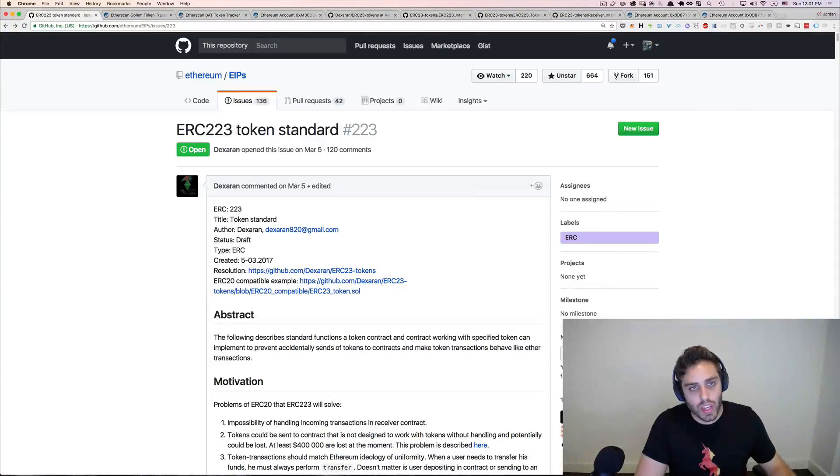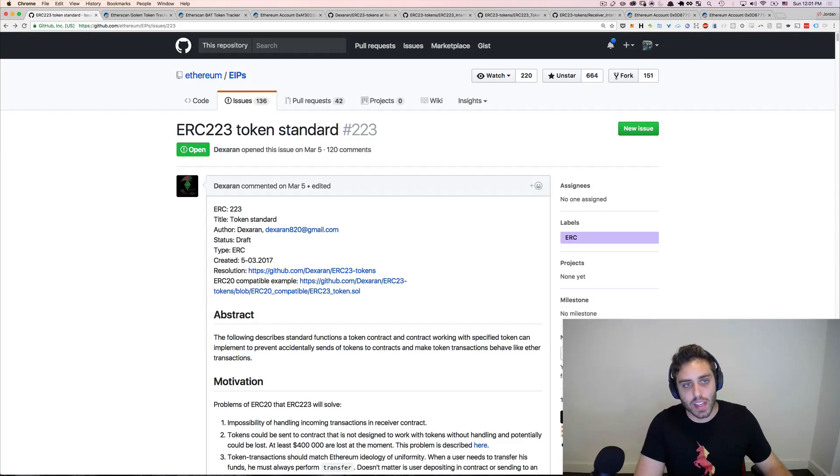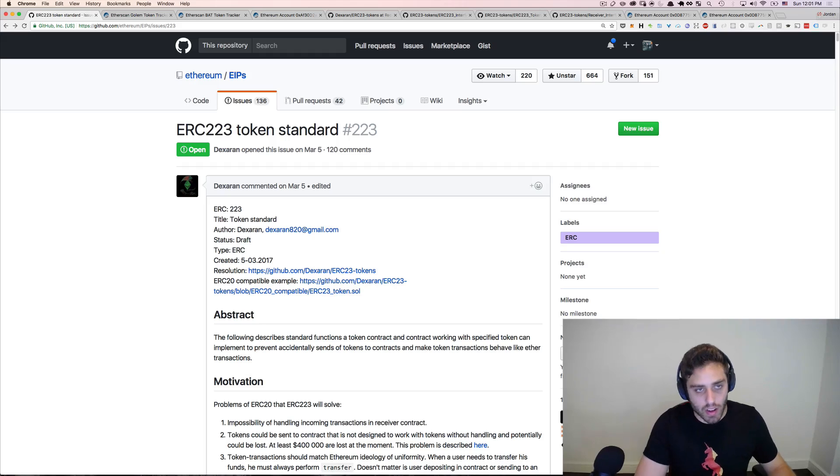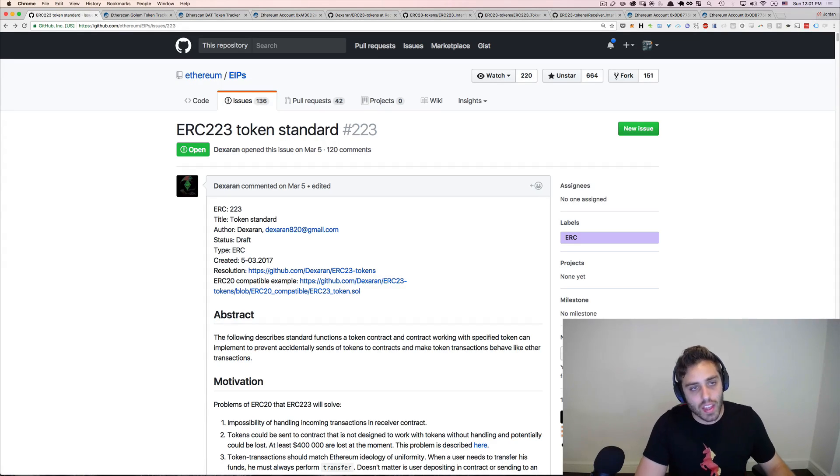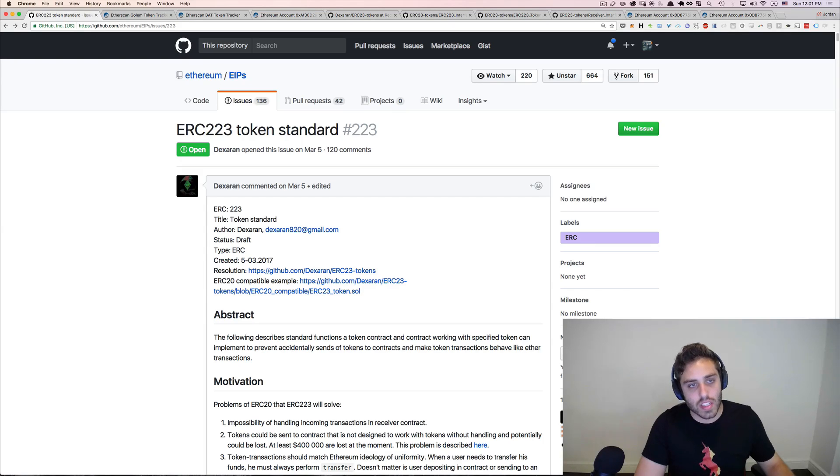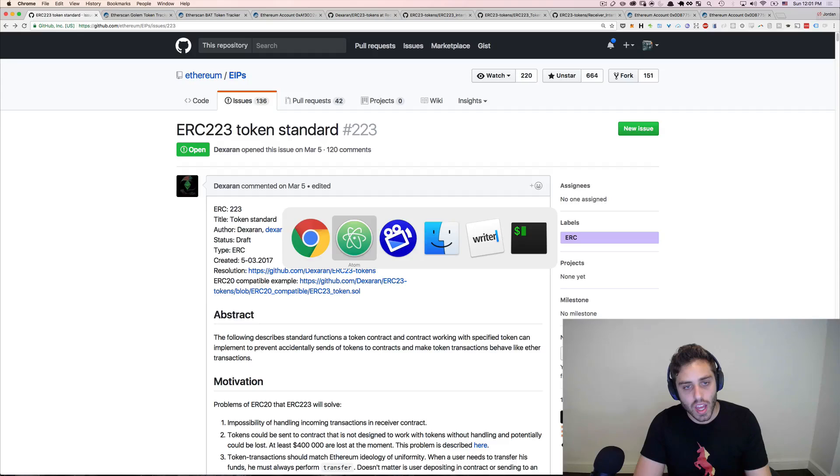I've been reading through the Ethereum improvement proposals recently, and I'm going to start making screencasts breaking all of these things down. One of the first ones I want to start with is the ERC-223 token standard. ERC-223 is a proposal to fix a potential limitation with ERC-20.